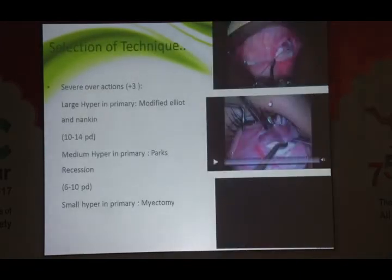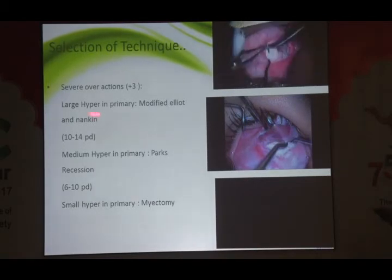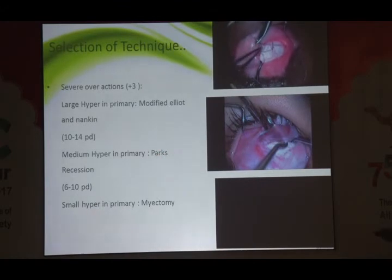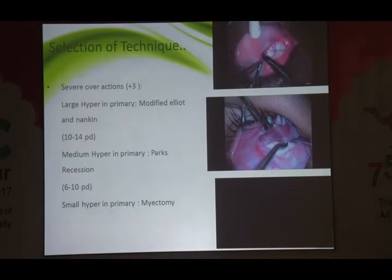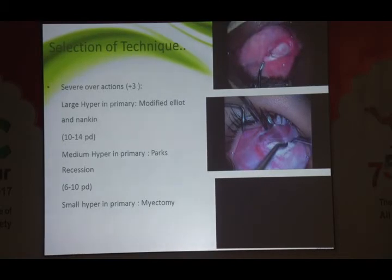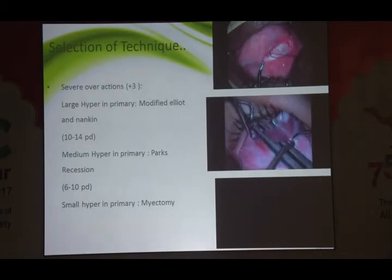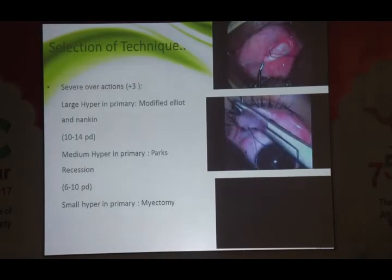If there is a very minimal hyper in primary but a very large overaction of inferior oblique not correlating with the deviation in primary, you can go for myectomy — though very rarely. Regarding enteropositioning: this is the septum between inferior rectus and inferior oblique. We are putting the posterior part of inferior oblique right in line of inferior rectus so that it follows the line of inferior oblique. For very large overactions in primary position — very large hyperdeviations, DVDs — you can do an anteropositioning of inferior oblique. As far as possible, do anteropositioning in bilateral cases and not unilateral.